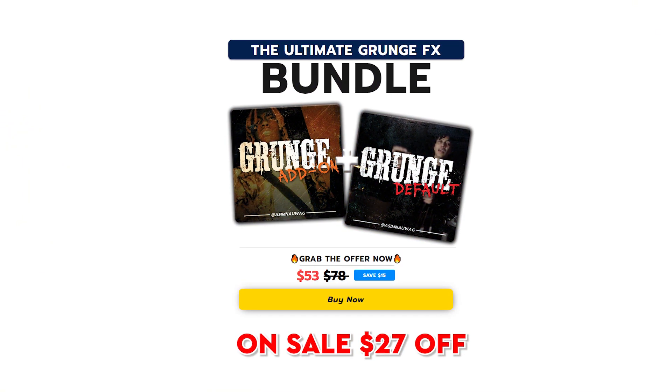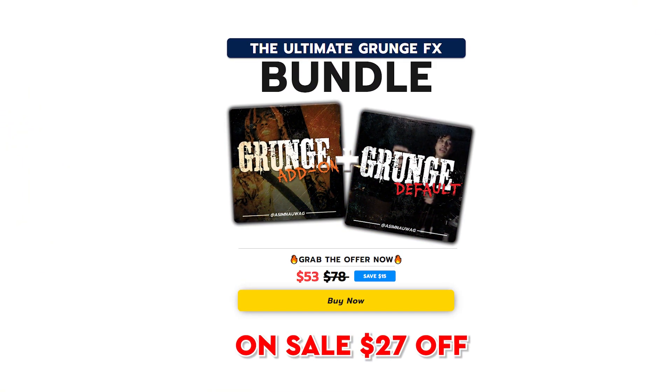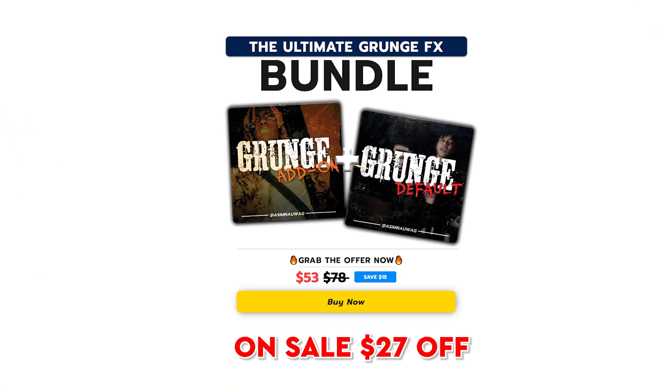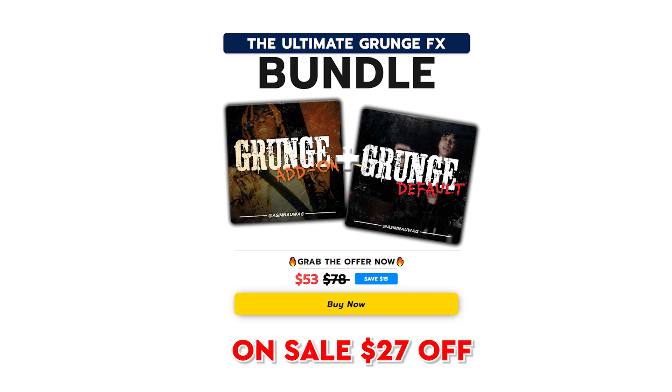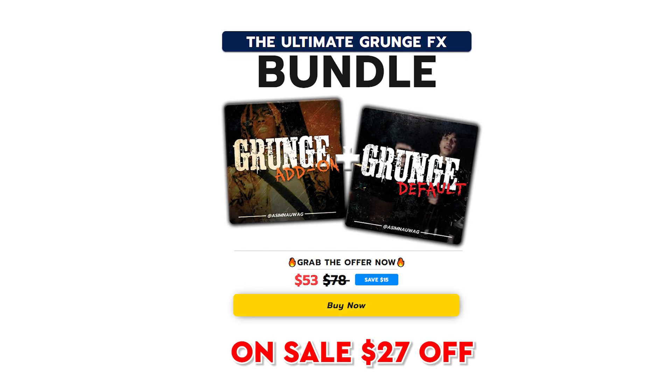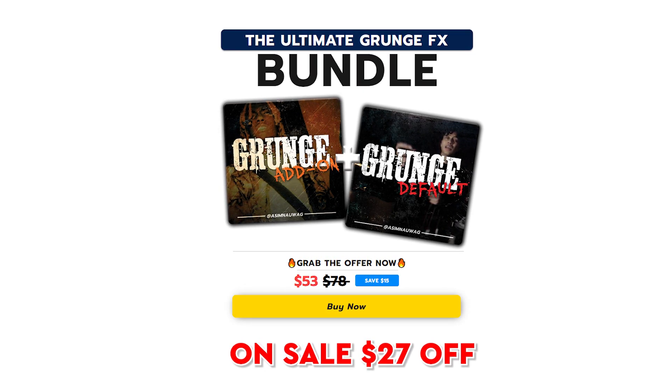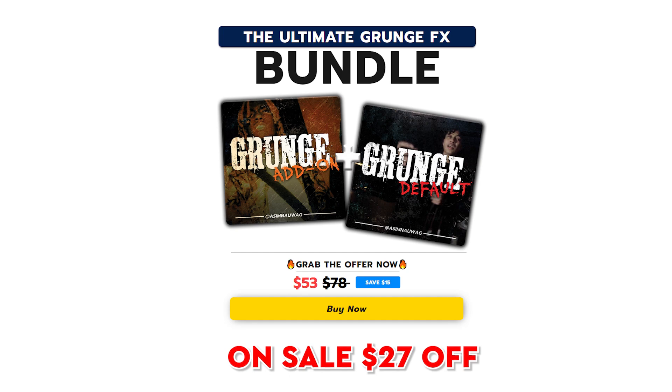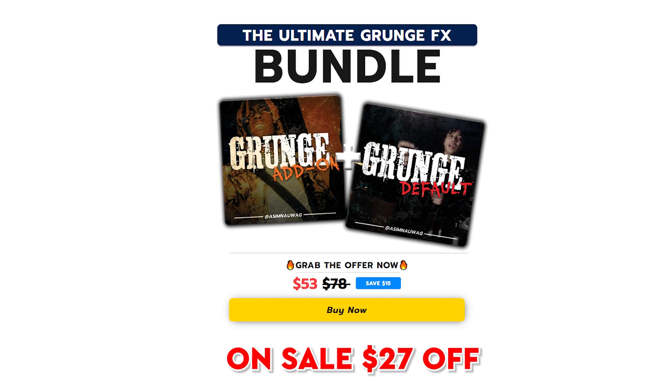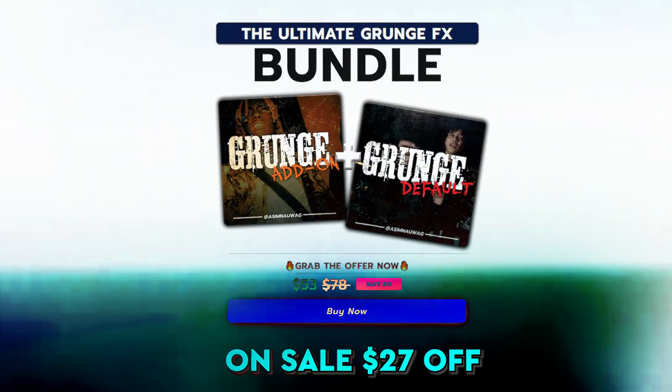I'll leave this in the description and just for you guys, the bundle is on sale for now. It can end anytime. You are getting 27% off on the bundle so hurry up and grab it right now. Let's get back into the video.